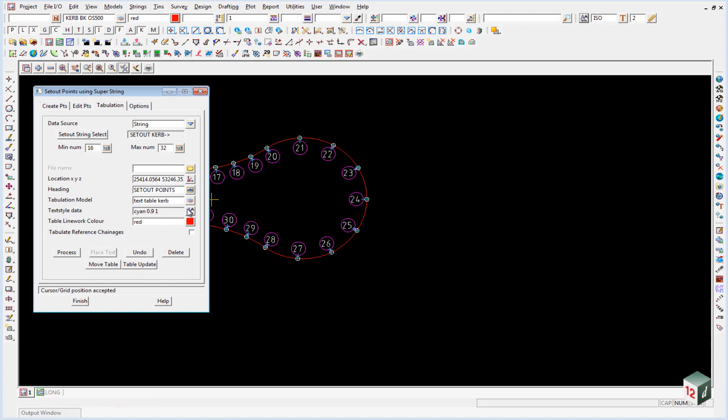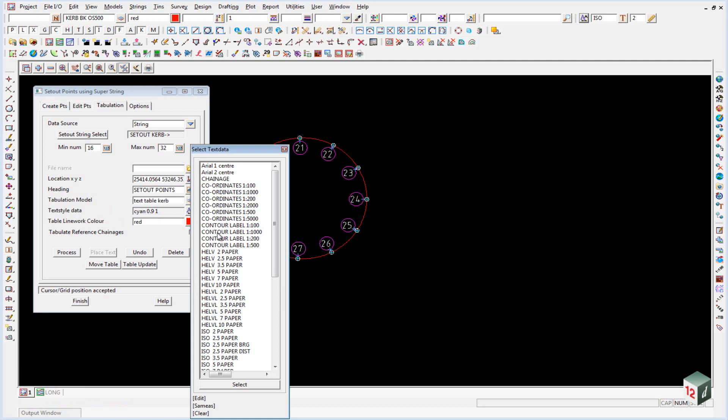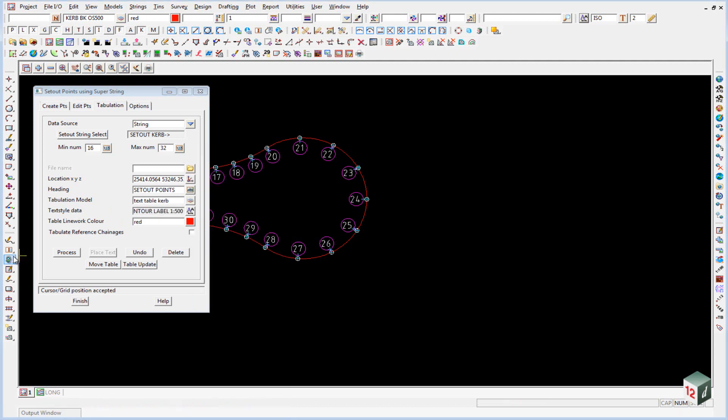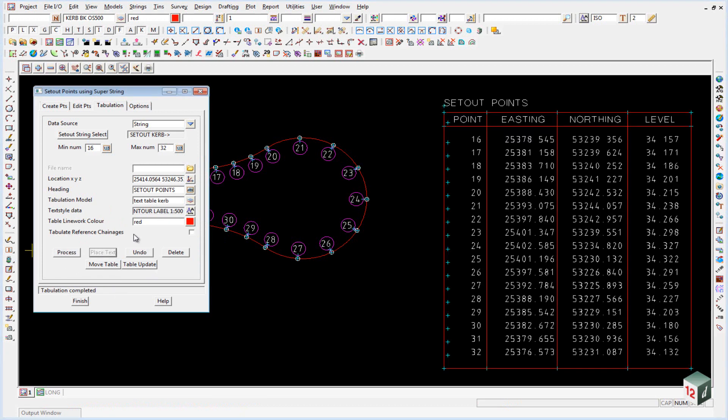We are going to put it into a model called TXT table kerb. Our text style data, once again we will use the contour label 1 is to 500. And we can click on process and place text.